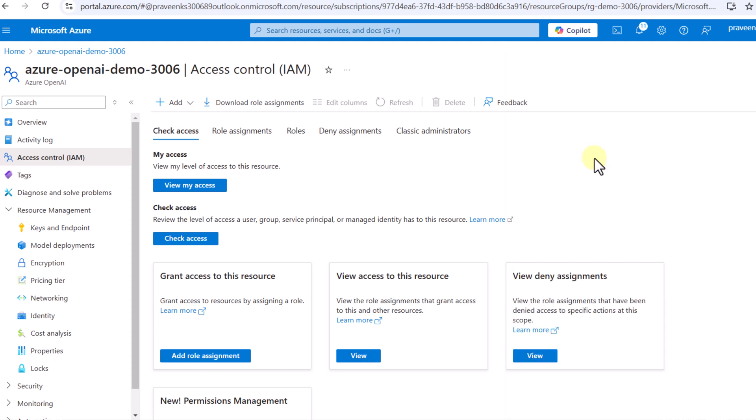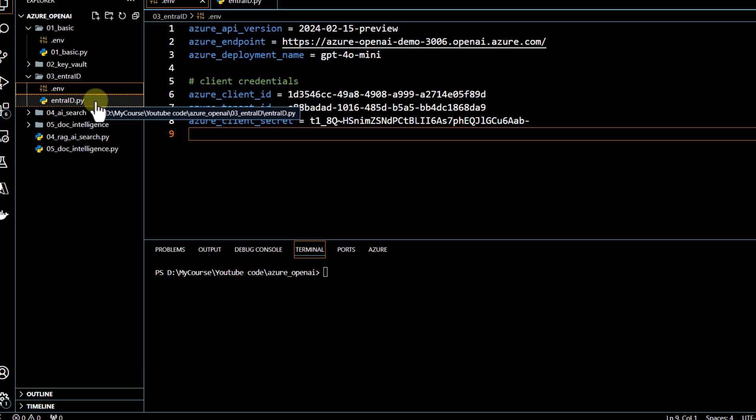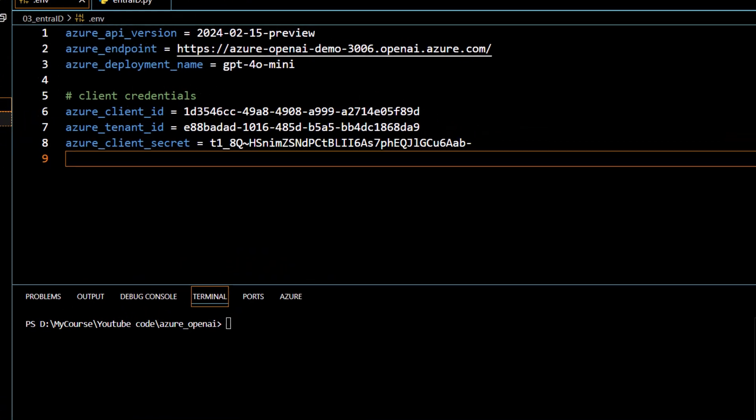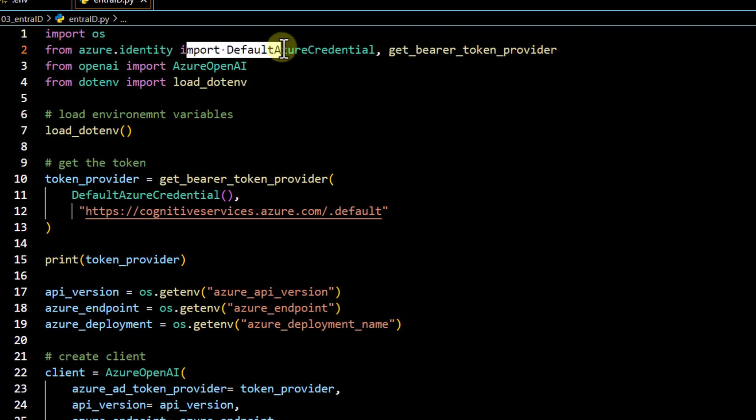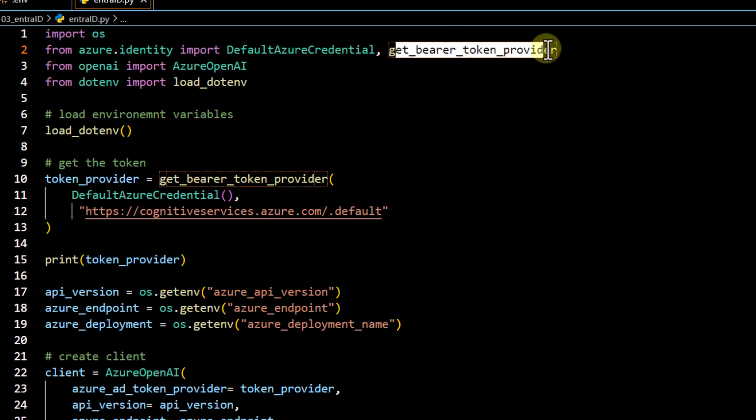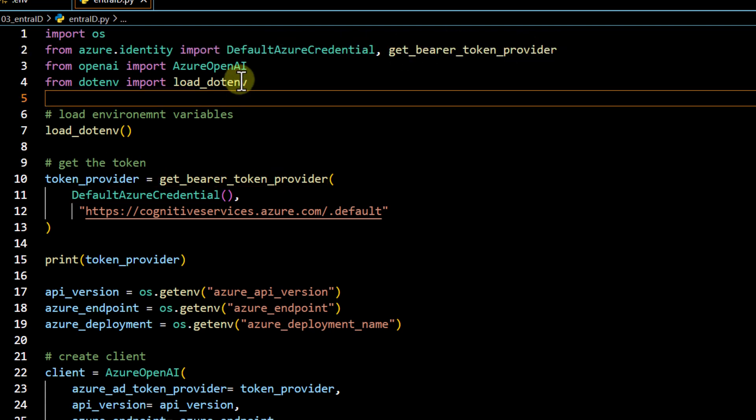So now everything has been set up from the access point of view. We have set up our Microsoft Entra ID. We have set up things from accessing model perspective. So now I will quickly go over the code. The first thing you would notice over here is from the Azure identity, we are importing DefaultAzureCredential and get_bearer_token_provider. This is something we were not doing in our last video because we were accessing the model via key. And here we are trying to access the model via token.